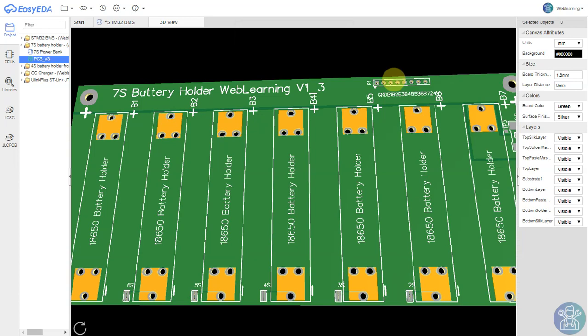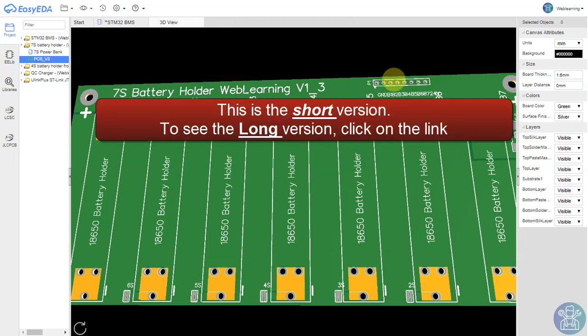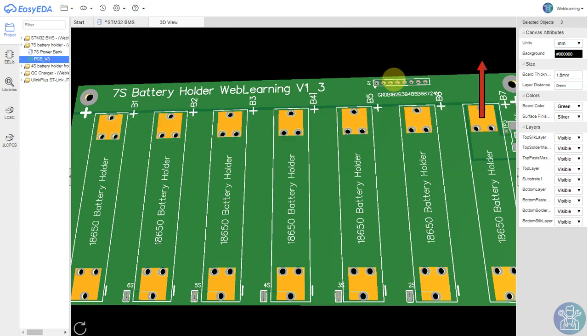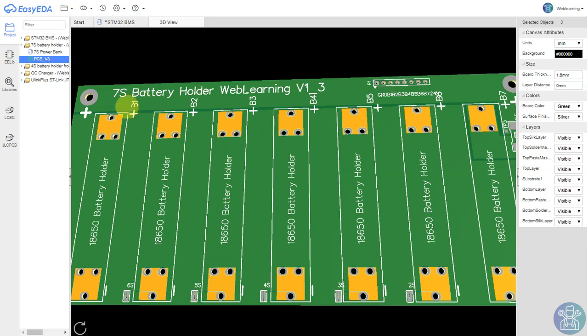Hello and welcome to web learning with knowledge shared. Today in this video I would like to do something new that I've never done before, and that's to join collaboration with all my viewers to build a very smart 7S battery with BMS and connection.